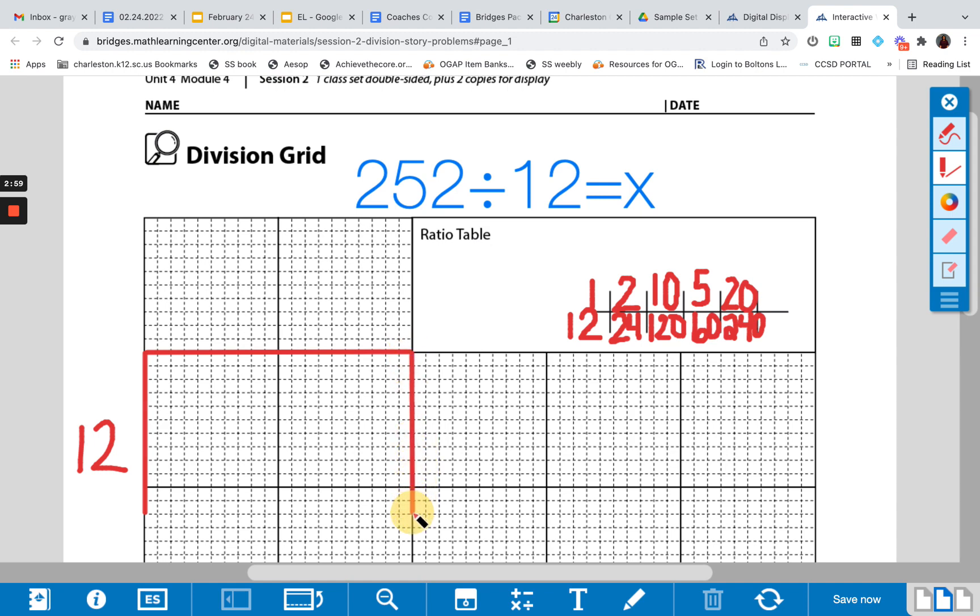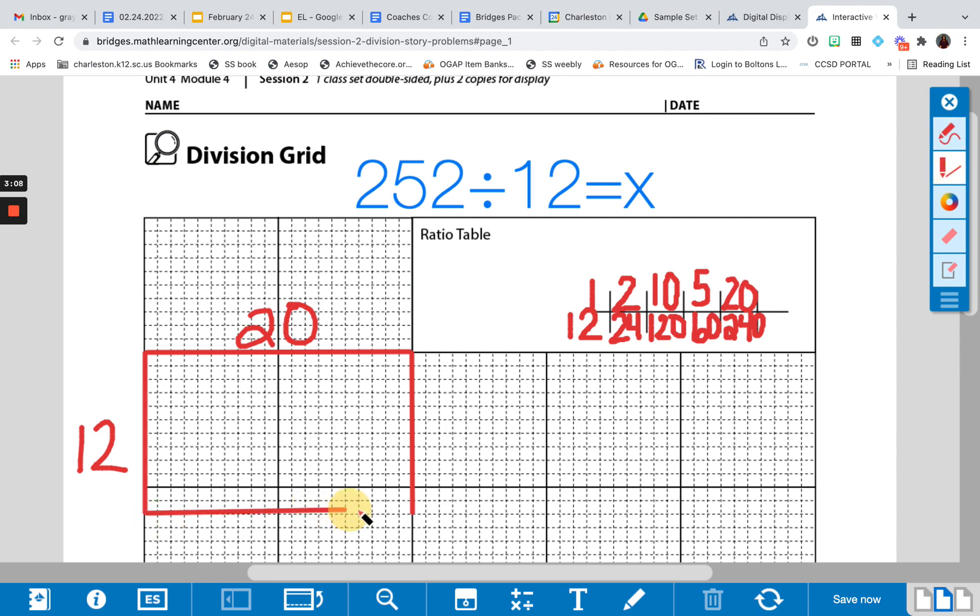So if I outline my 20, and here's my dimension of 20, right here it's 10 and 10, here's 20. I can go ahead and close it in, and my area now is 240.